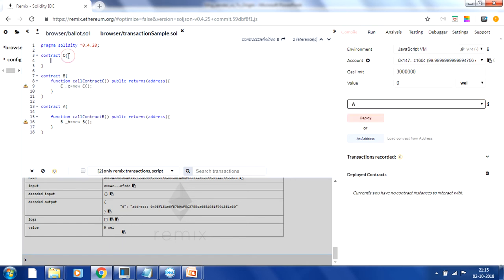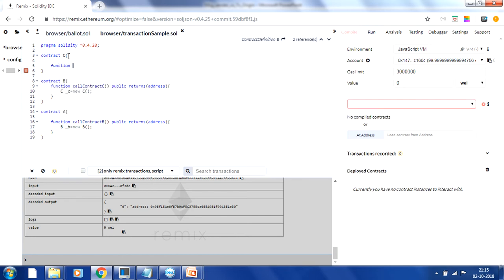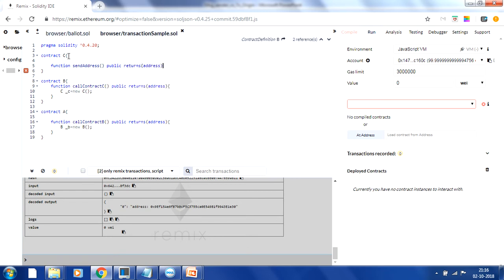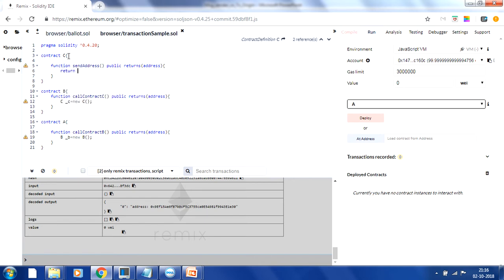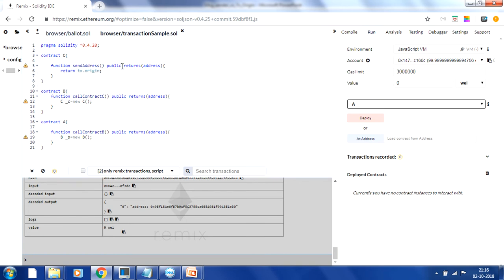In contract C, we create a function called 'send address'. Whatever address the call was received from, it will return that address. It returns an address type. First, we'll try using transaction.origin — we want to check what contract C returns when we use transaction.origin, since the call chain comes through B calling C.